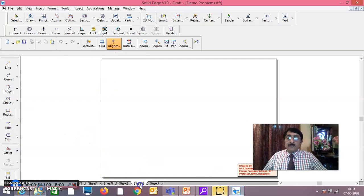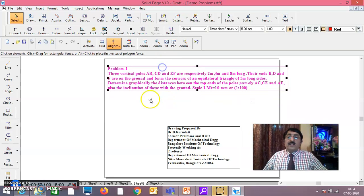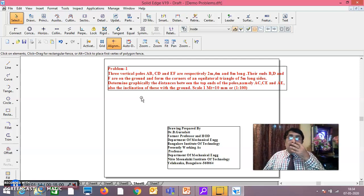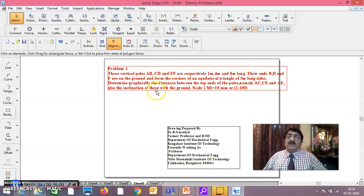There are three vertical poles. I have explained these problems clearly in my earlier session — you know the theoretical concepts clearly — but as a sort of revision, I'm doing it again using Solid Edge. Three vertical poles AB, CD, EF are respectively 2, 4, and 8 meters long. Their ends B, D, F are on the ground and form the corners of an equilateral triangle of 5-meter-long sides. When there are three vertical poles, all will be seen as points in the top view.